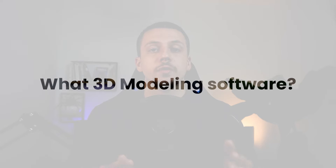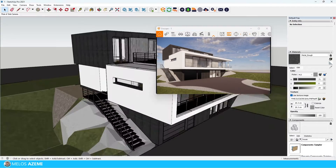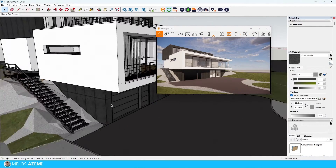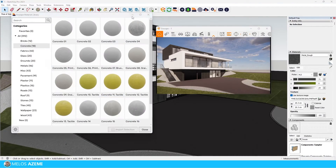Before getting started with 3D rendering software, you first should decide on what 3D modeling software you will be using. The 3D modeling software will basically be the input for your 3D rendering engine to actually create the geometry and the materials used throughout the whole process. A few of the most popular choices in the industry are Archicad, Revit, SketchUp, and 3ds Max.